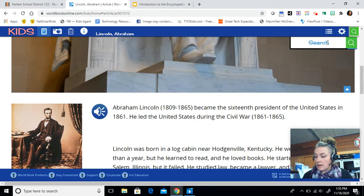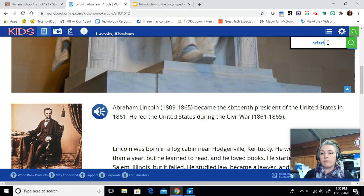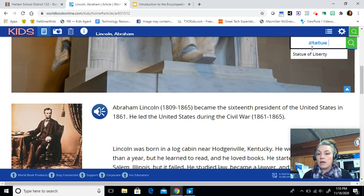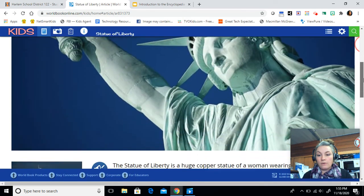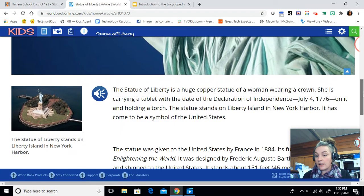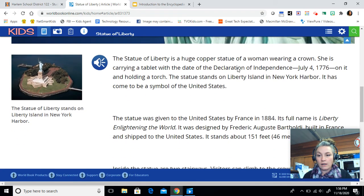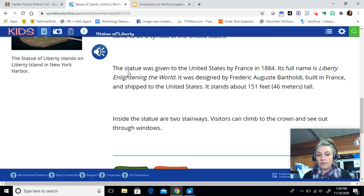Our next question asks: what country gave us the Statue of Liberty? The Statue of Liberty was a gift to the United States. So I'm going to type in Statue, S-T-A-T-U-E, and World Book is already guessing our topic — Statue of Liberty is popping up. I'm going to click on that and scroll down, looking for the country that gave it to us as a gift. We are going to find that in the second paragraph. The Statue of Liberty was given to the United States by — type that answer in the answer box.